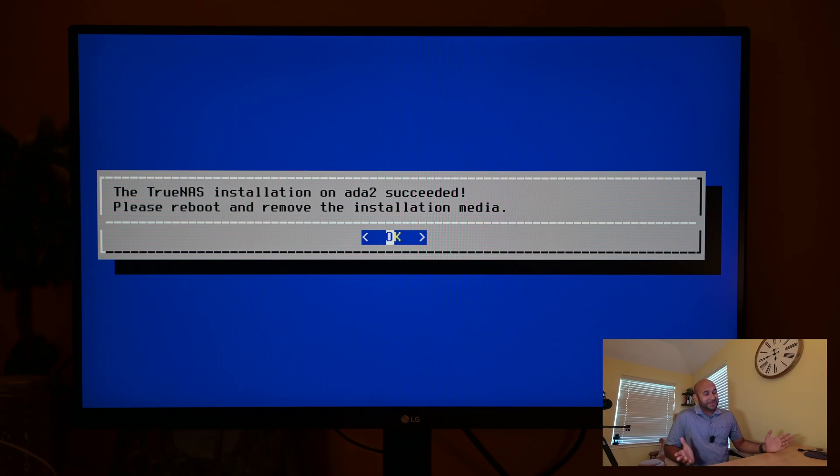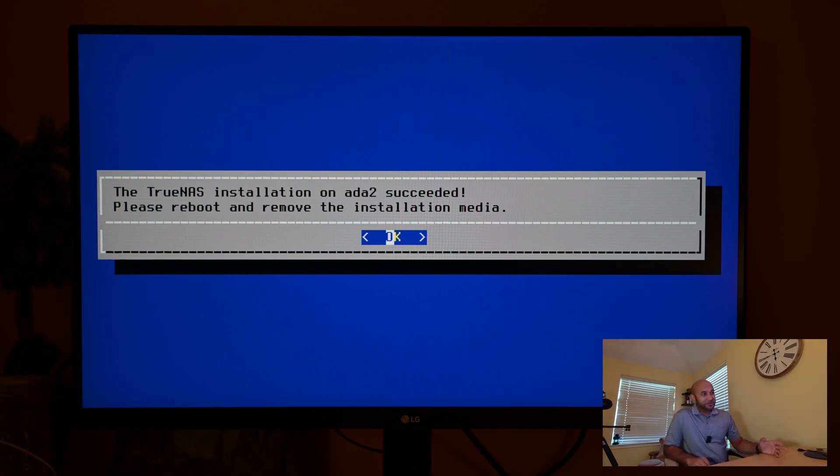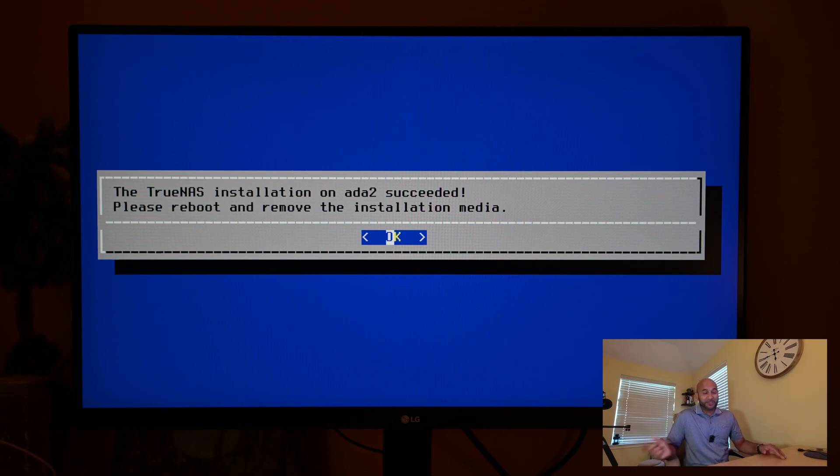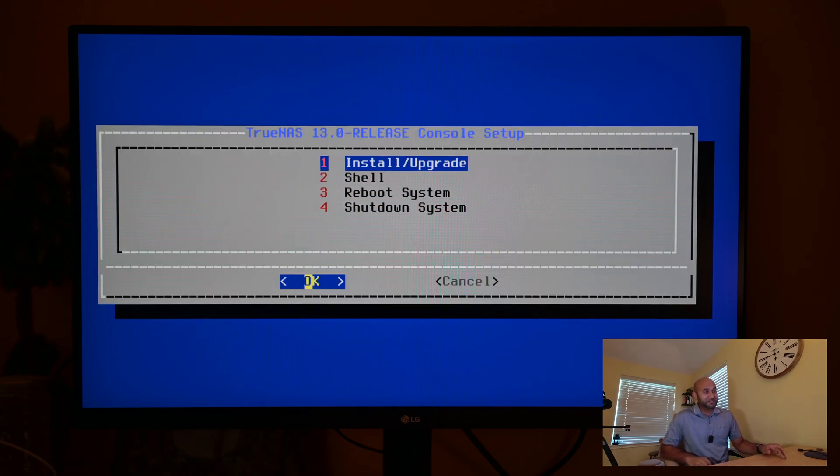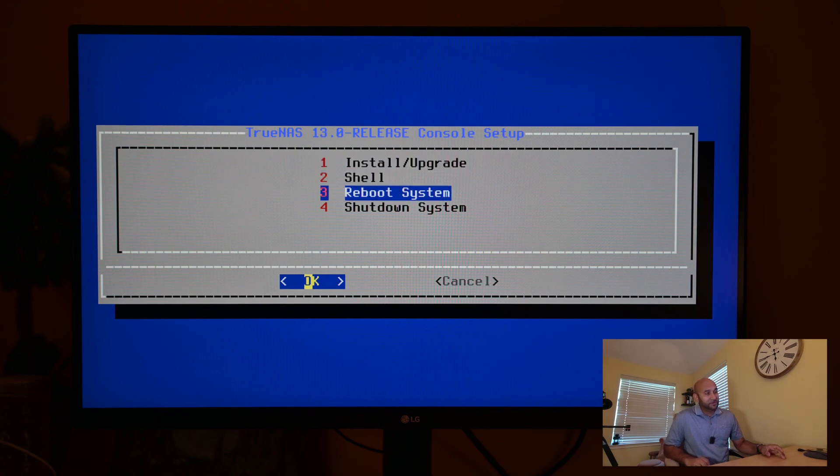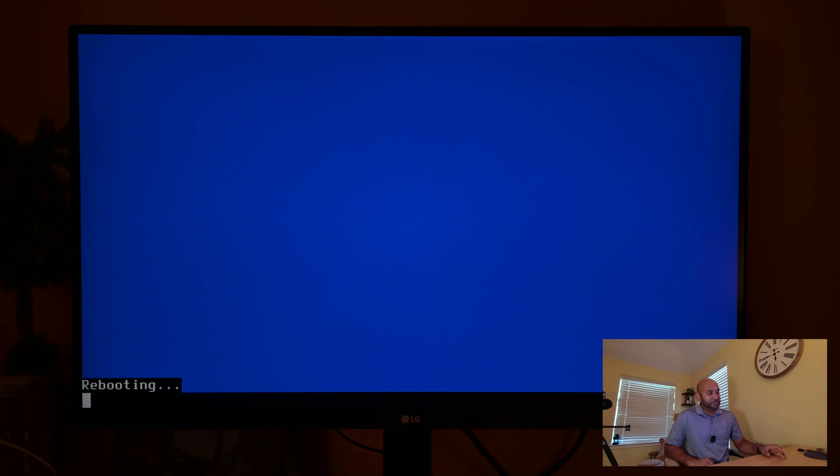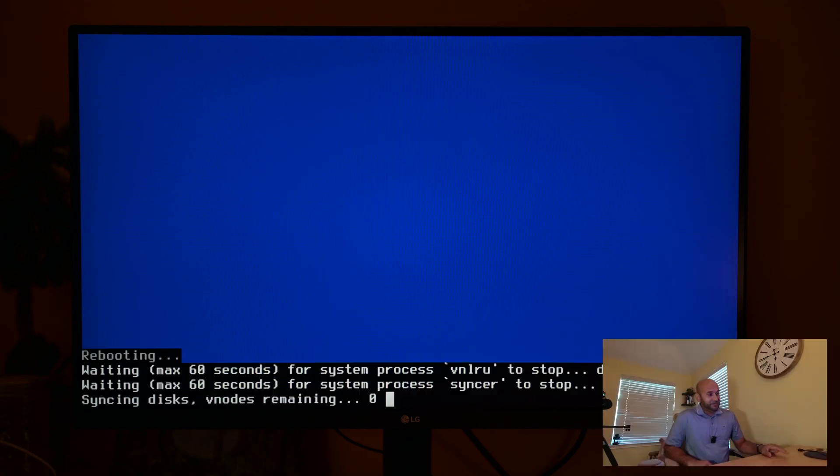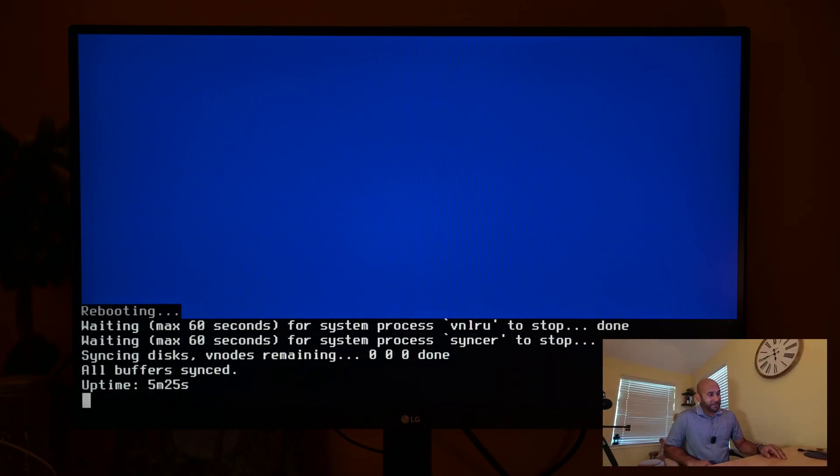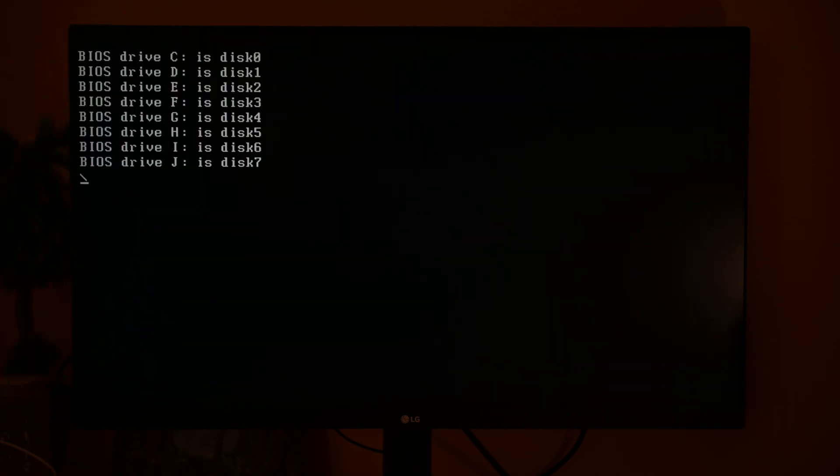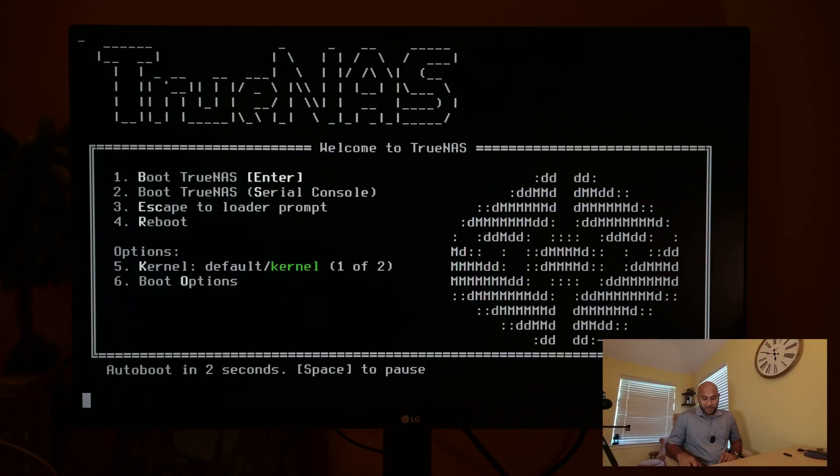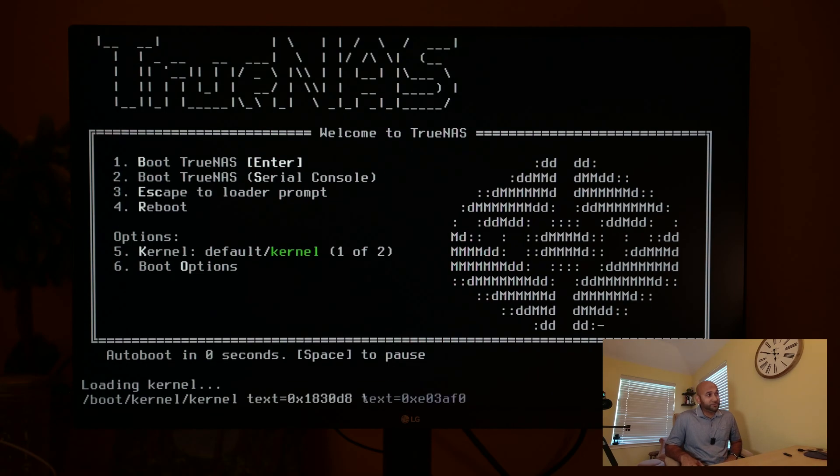So at this point the installation is mostly done and what it's telling me to do is to reboot and remove the USB thumb drive. I'm going to do just that. I'm going to click okay here or press enter, and then I'm going to go to number three and hit enter again to reboot the system. As soon as things go to a black screen, I'm going to remove the thumb drive. There it is. Remove the thumb drive. I'm going to hit enter to boot TrueNAS.